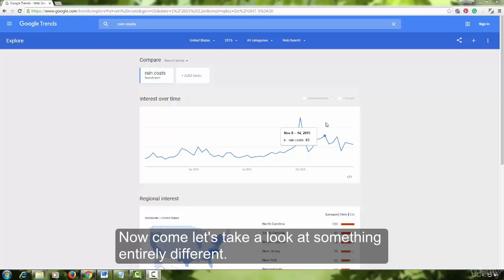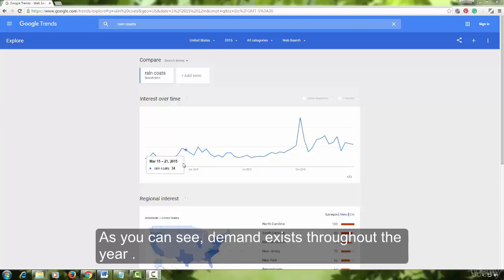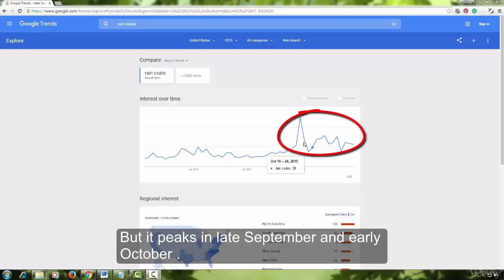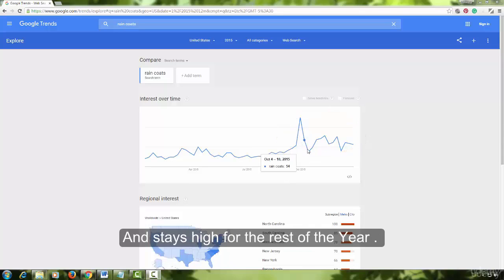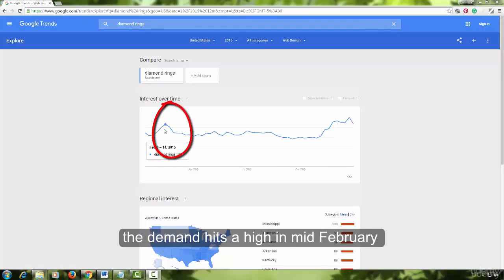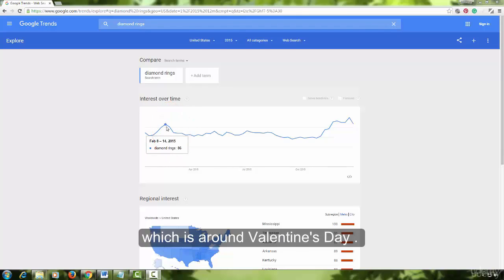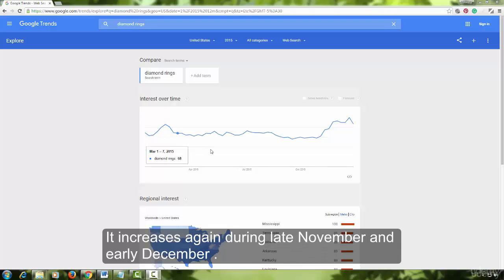Now let's take a look at something entirely different: raincoat. Let's see what the pattern looked like in 2015. As you can see, demand exists throughout the year but it peaks in late September and early October and stays high for the rest of the year. On the other hand, for diamond rings, the demand hits a high in mid-February, which is around Valentine's Day, and then falls a bit, increasing again during late November and early December.